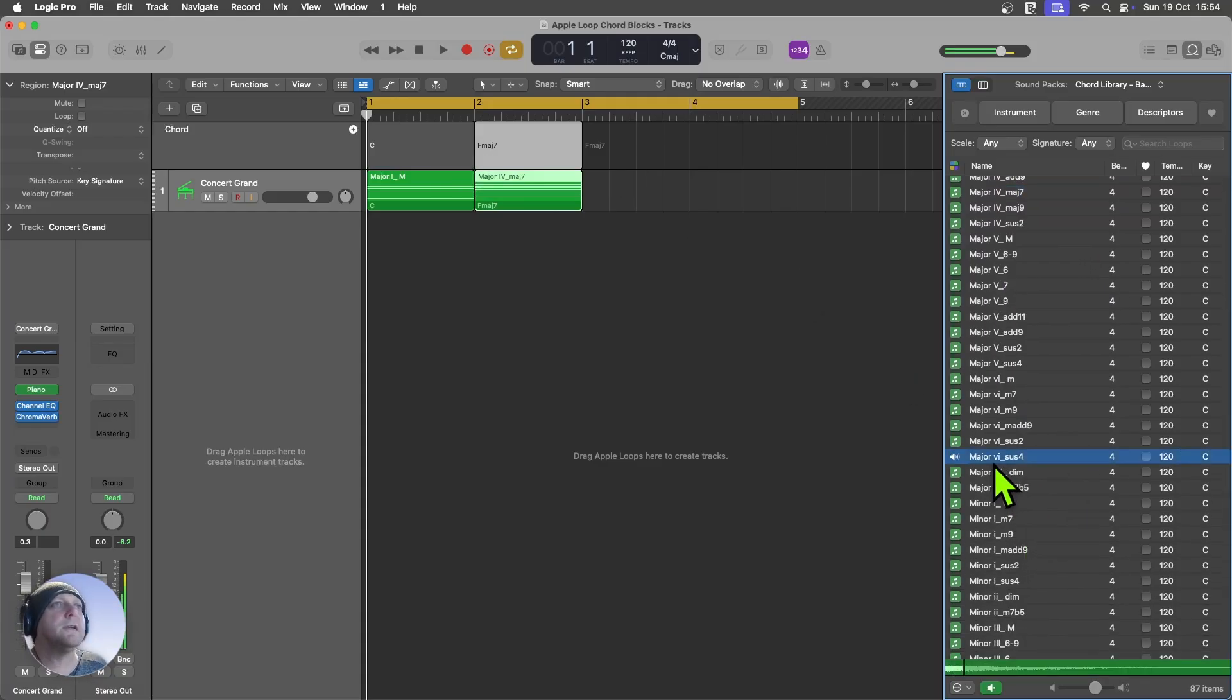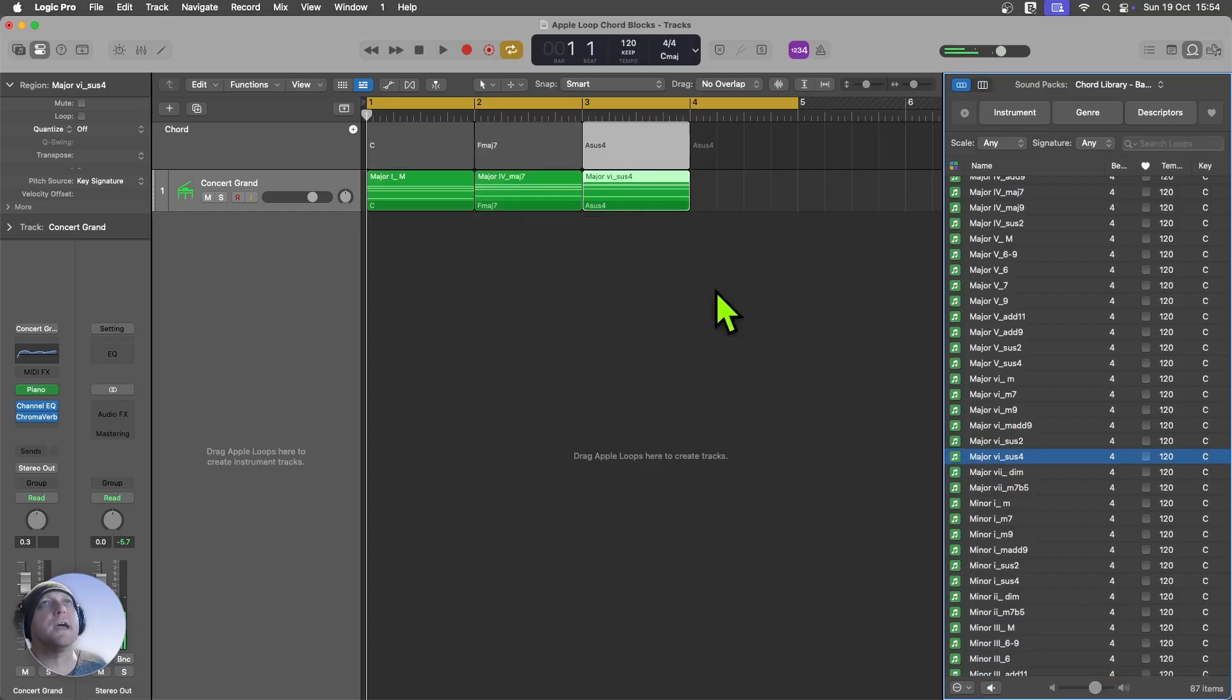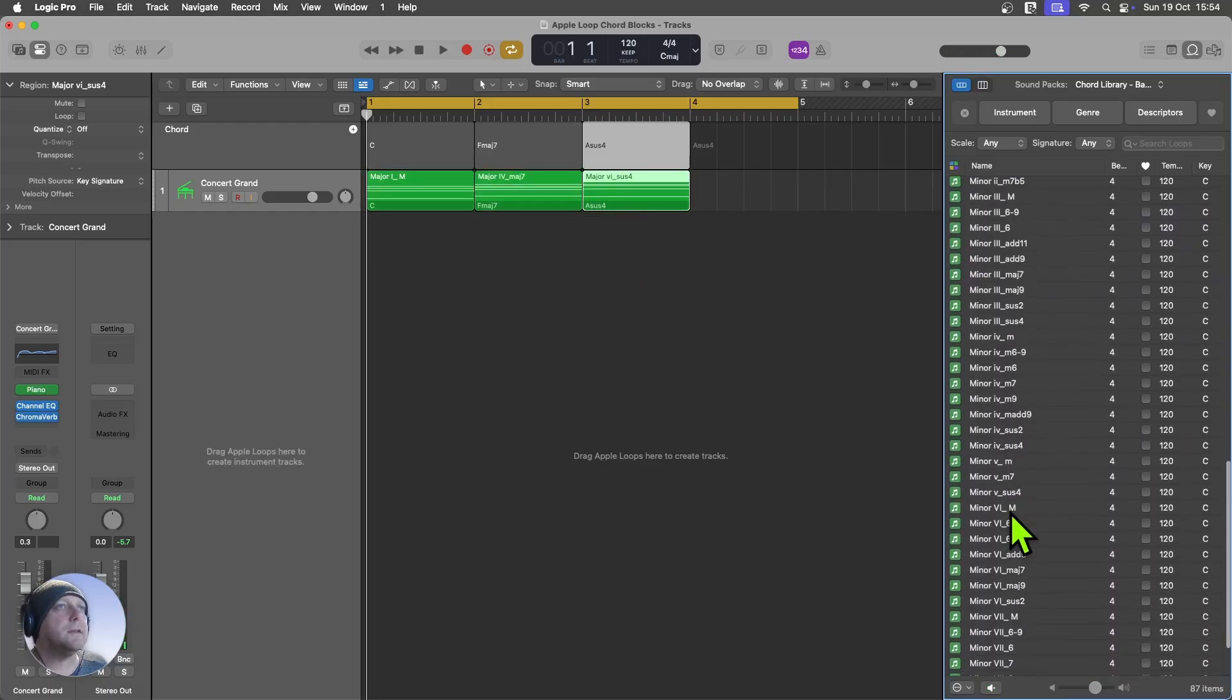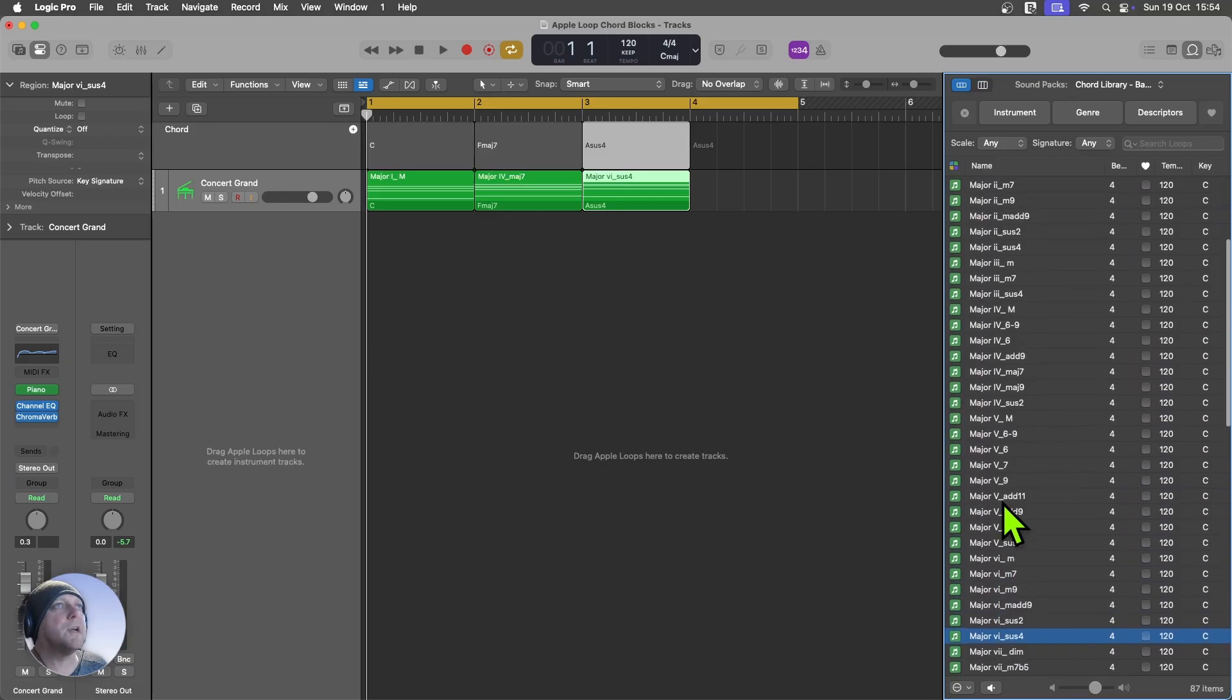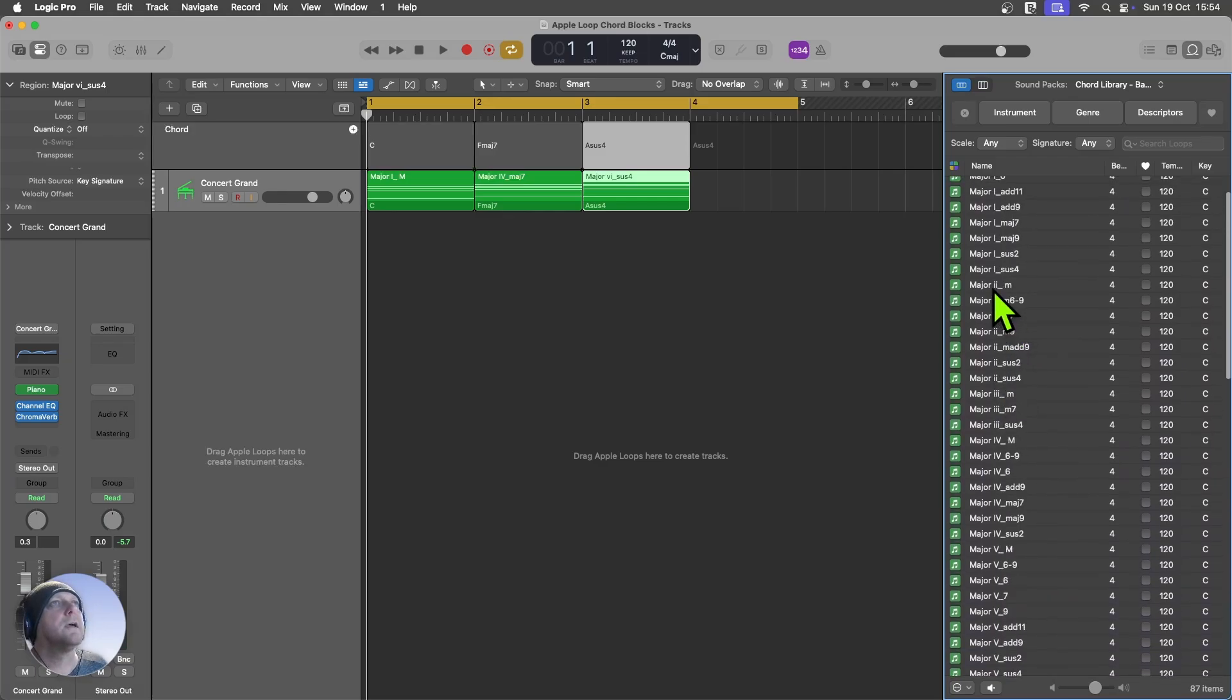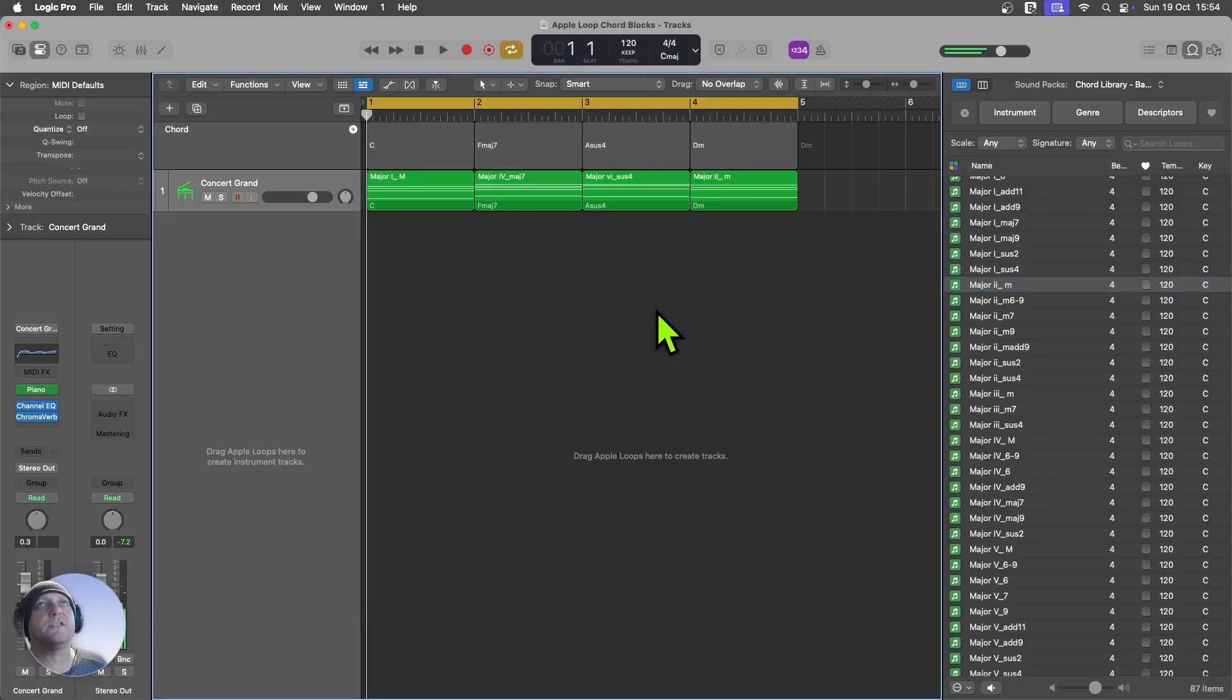Let's see. Okay, we'll try that. And then if we're sticking with the major scale here, I can go maybe for a second. Let's see how that sounds.